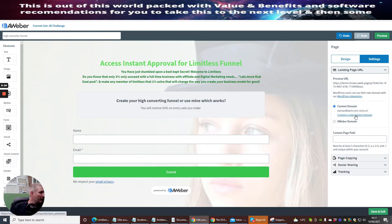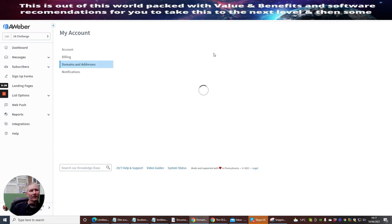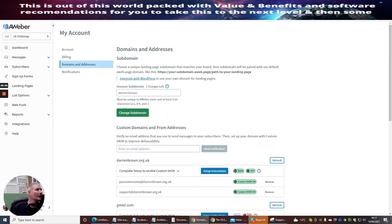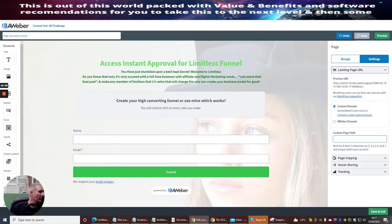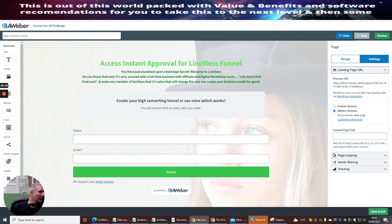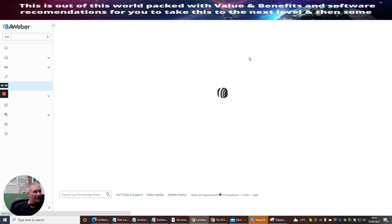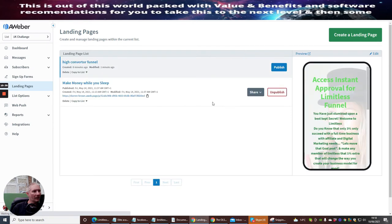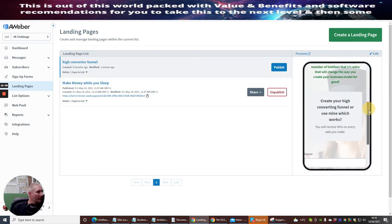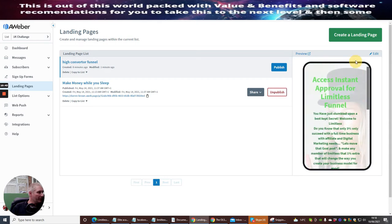We go back to Settings and we're going to connect a new custom domain — although I can't do that because it's asking me for a custom page path. We're using an AWeber domain so it'll use my Darren Brown AWeber page. The custom page must be at least three characters and unique within your account. We're going to save and exit for the moment. You can see it's showing you what it's going to look like on mobile or on an iPad — that looks pretty cool, it's going to do its job.